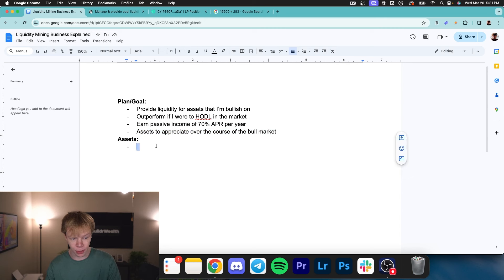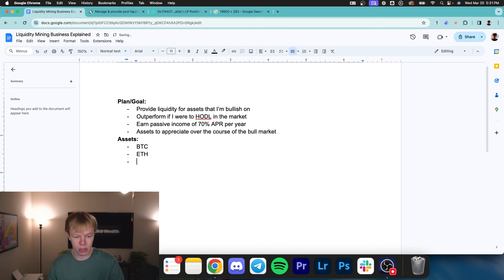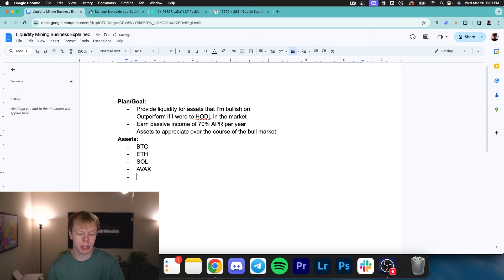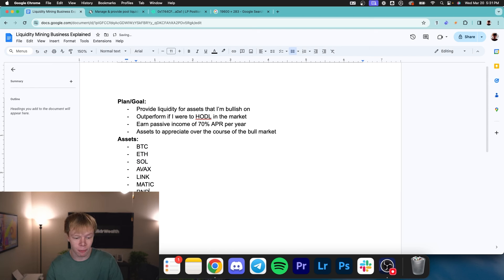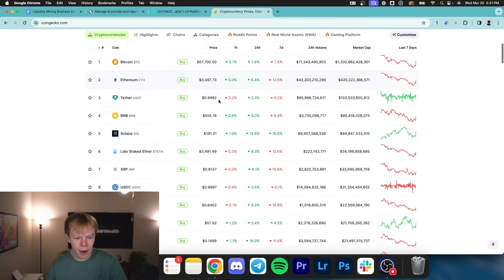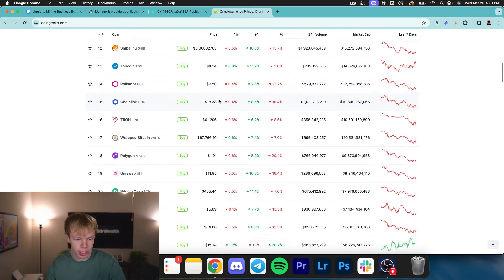So first things first are the assets, right? What assets am I going to include in my portfolio? Number one, I'm going to include Bitcoin. Number two, Ethereum. I'm also going to do SOL and AVAX because these are also blue chip assets in my mind. And then we start to get into some of the other altcoins. We have LINK, we have MATIC, we have Render, we have GRT. These are all assets that I truly believe in. We also have TAO.